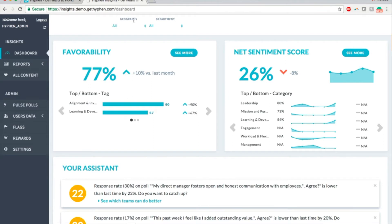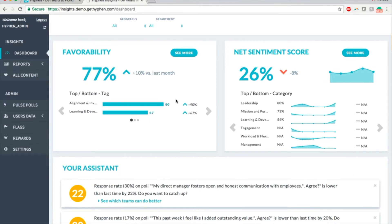The dashboard displays two important metrics, favorability and net sentiment score. Favorability indicates the percentage of your employees picking the most favorable opinions in your Pulse polls. The higher the number, the better it is.